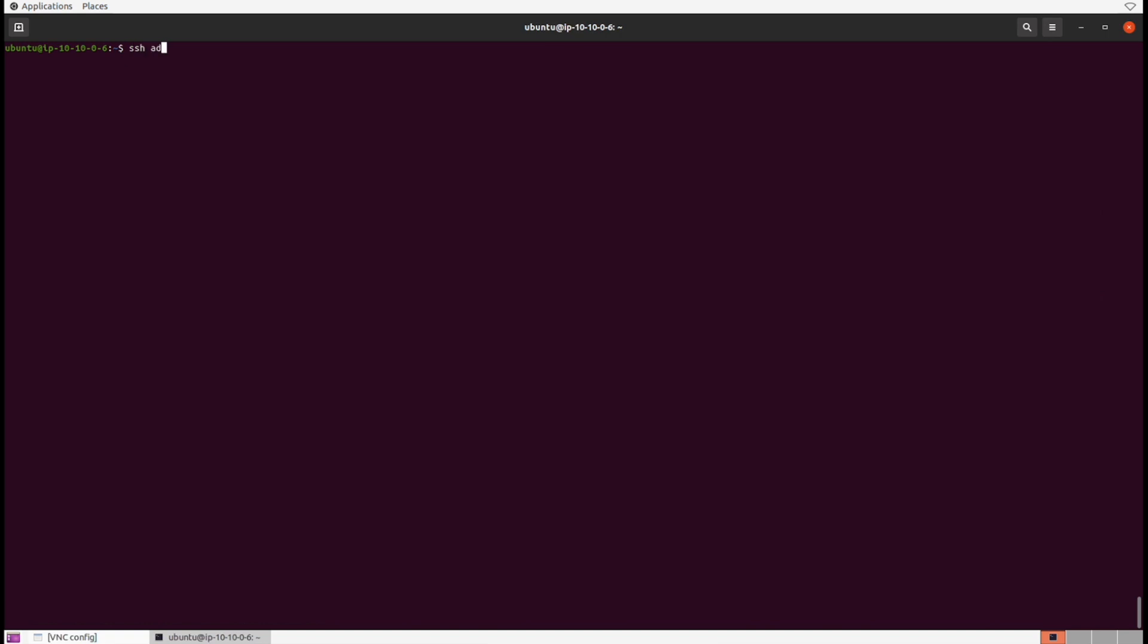And now just for a little sanity check, we can go and issue another SSH command. But this time we'll do a directory statement to see inside of that folder if it's actually there.